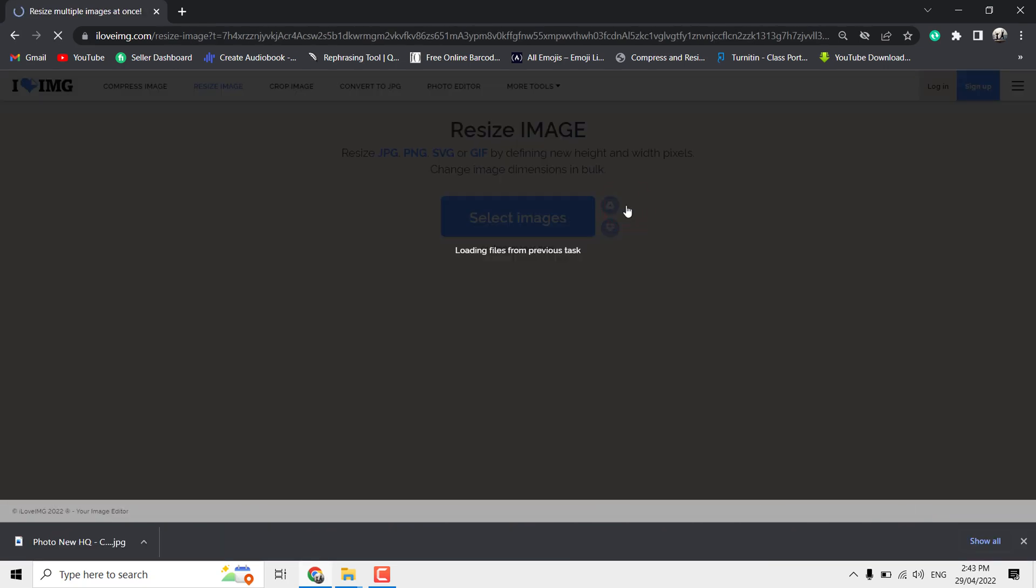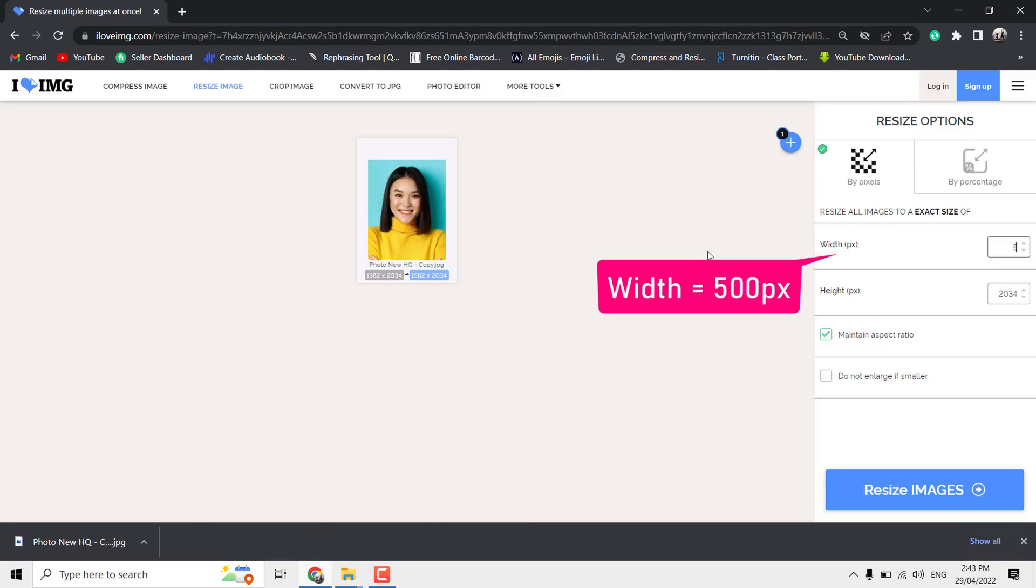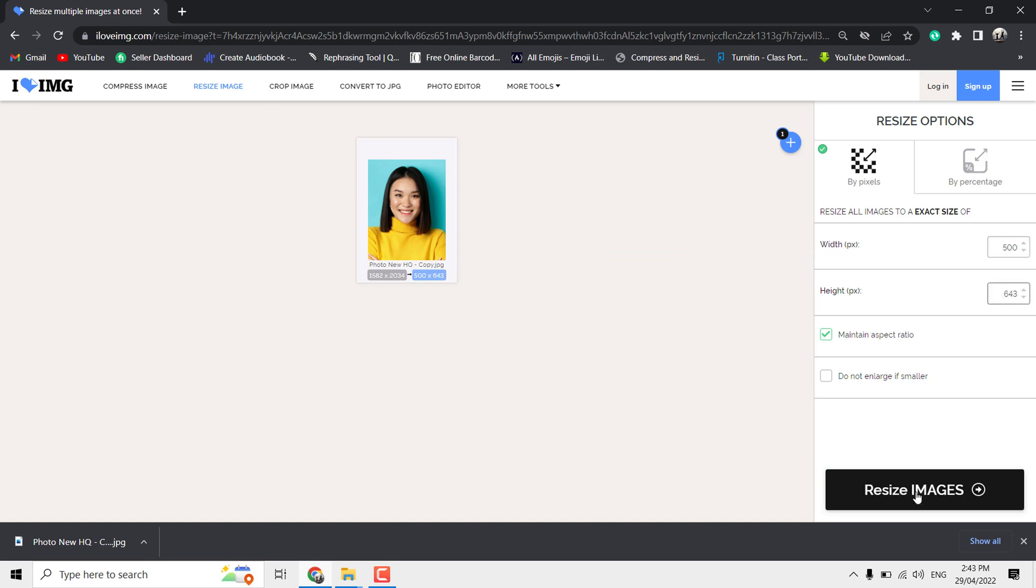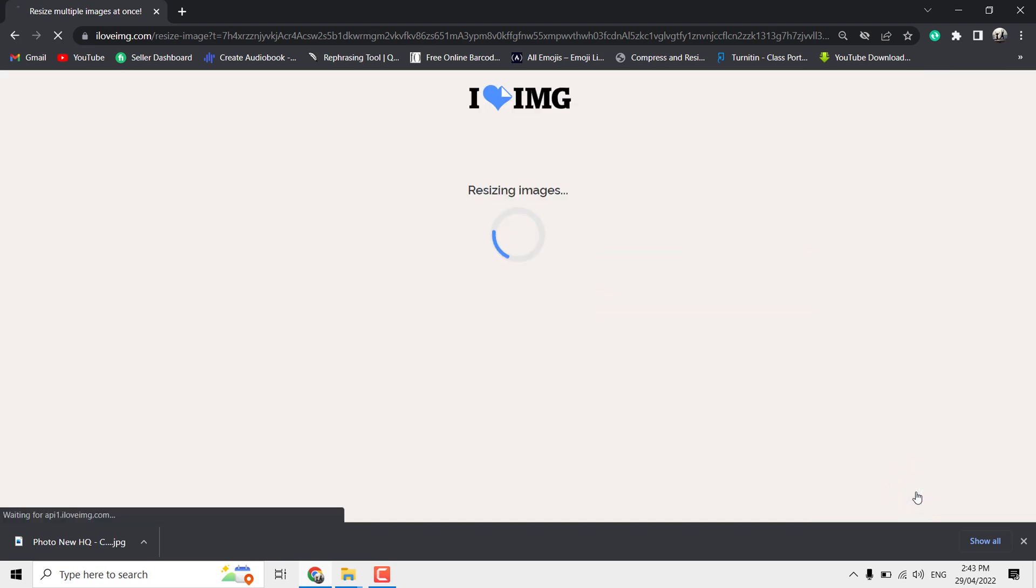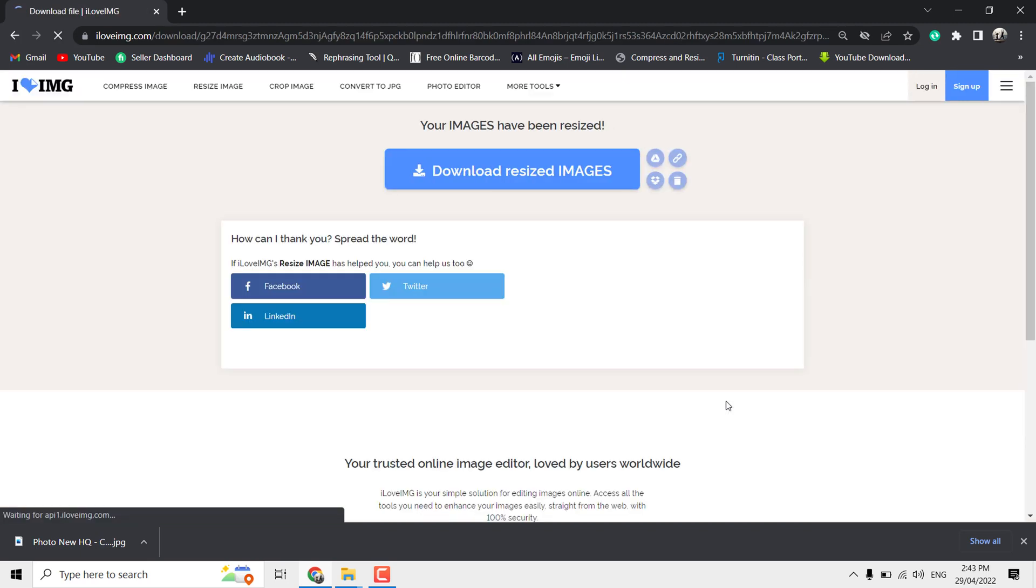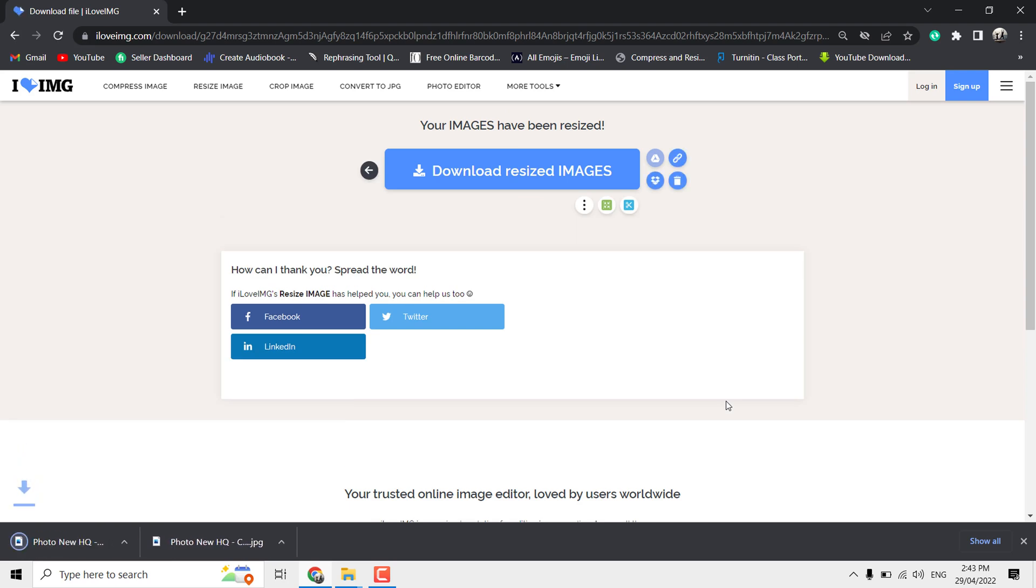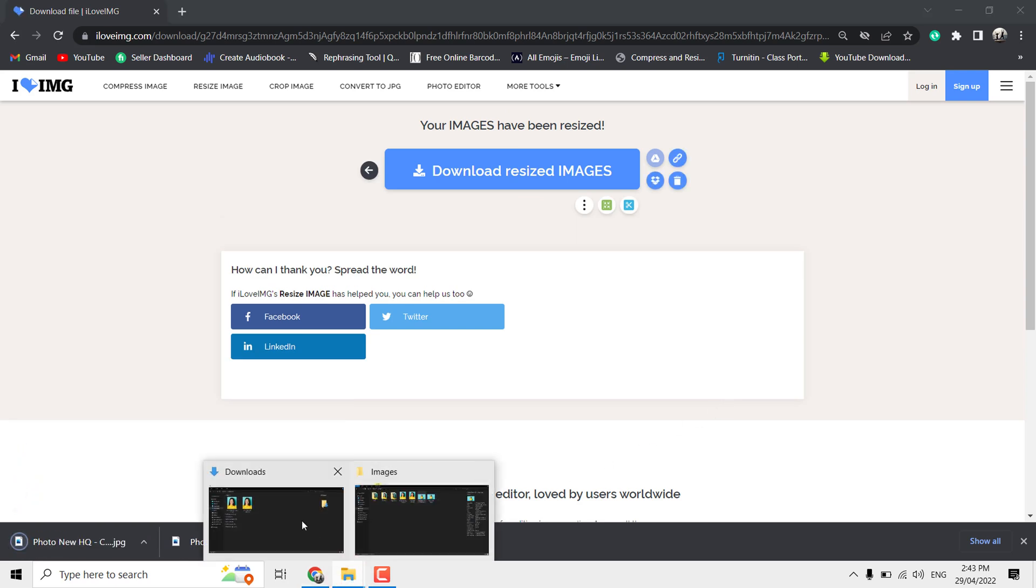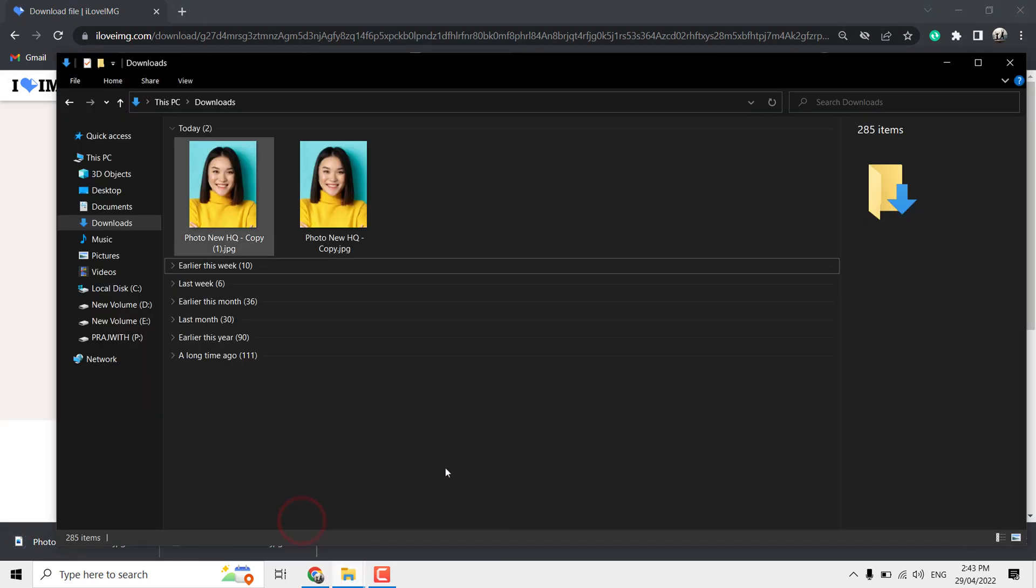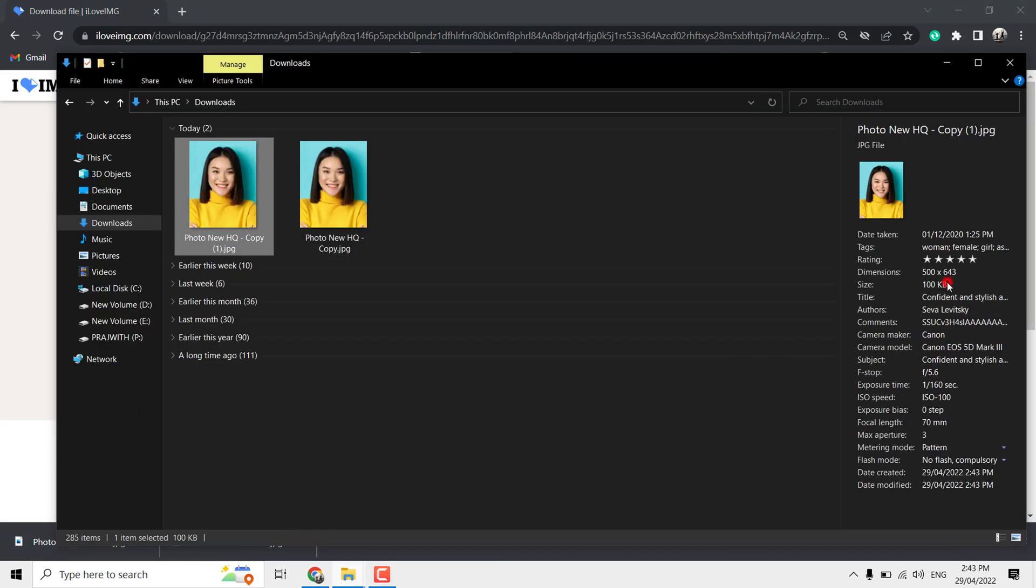Here, click Resize Image. Now set the width to 500 pixels. Click Resize. The resized file is downloaded. Open that file and check its size. It's exactly 100 kilobytes.